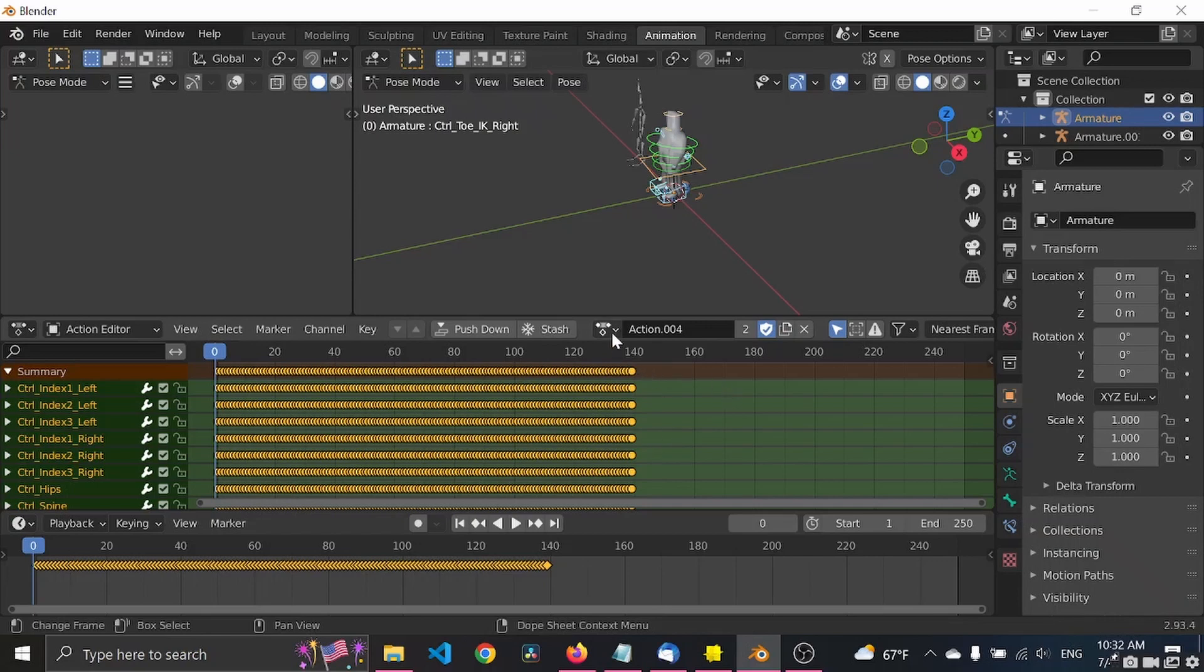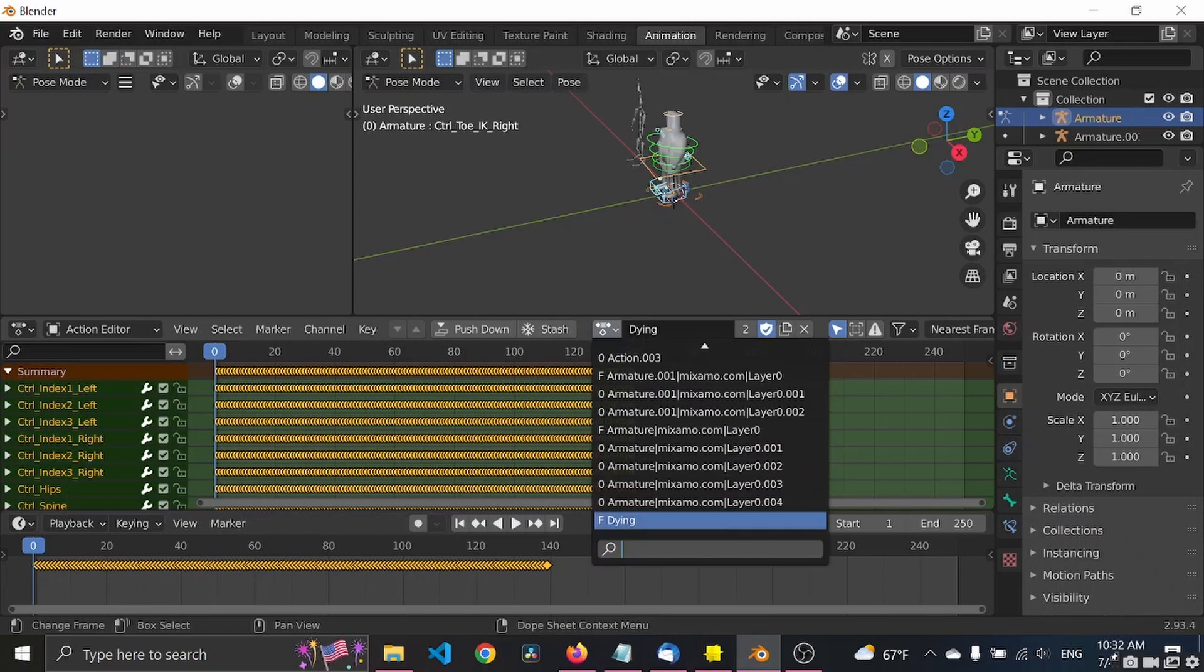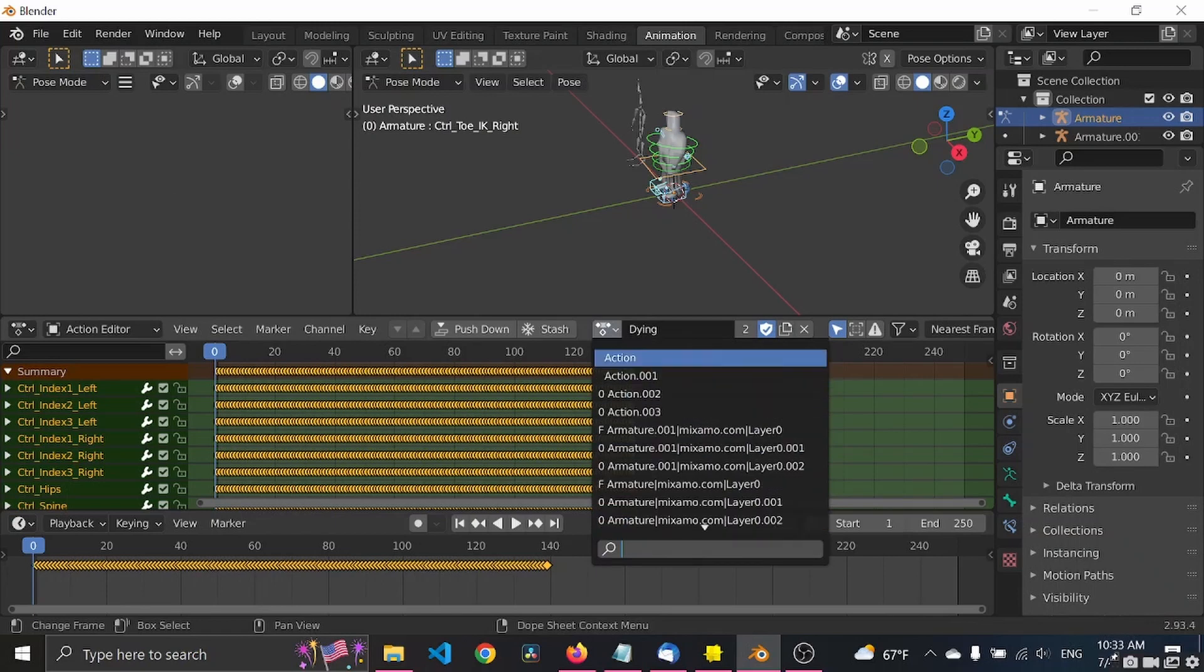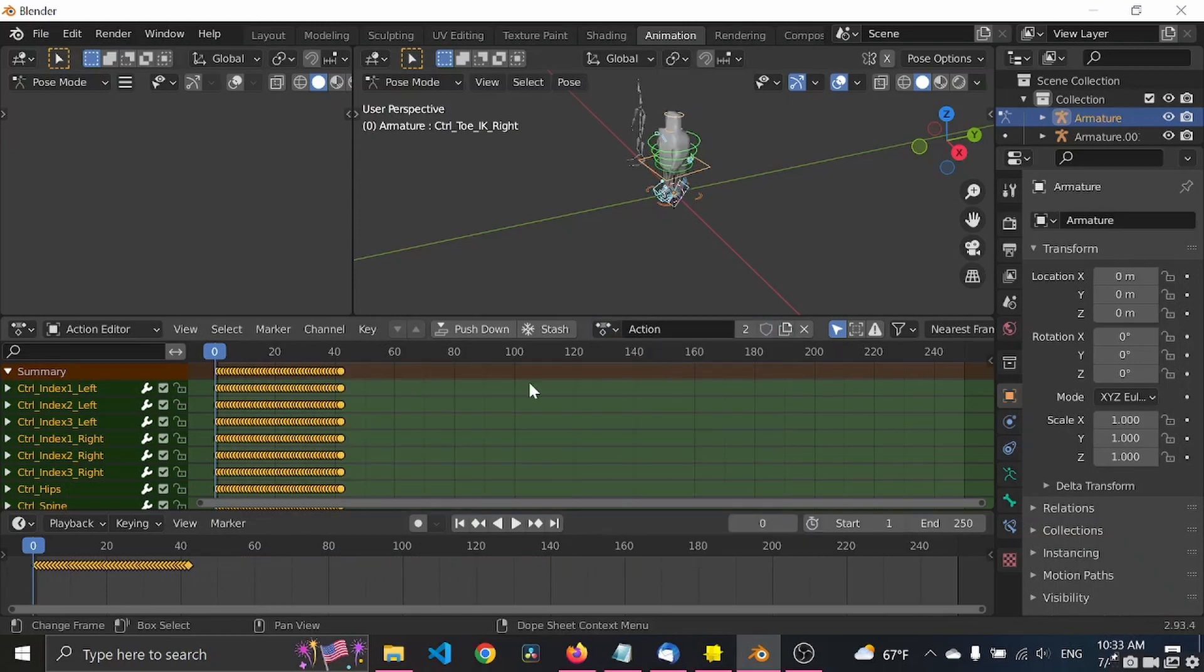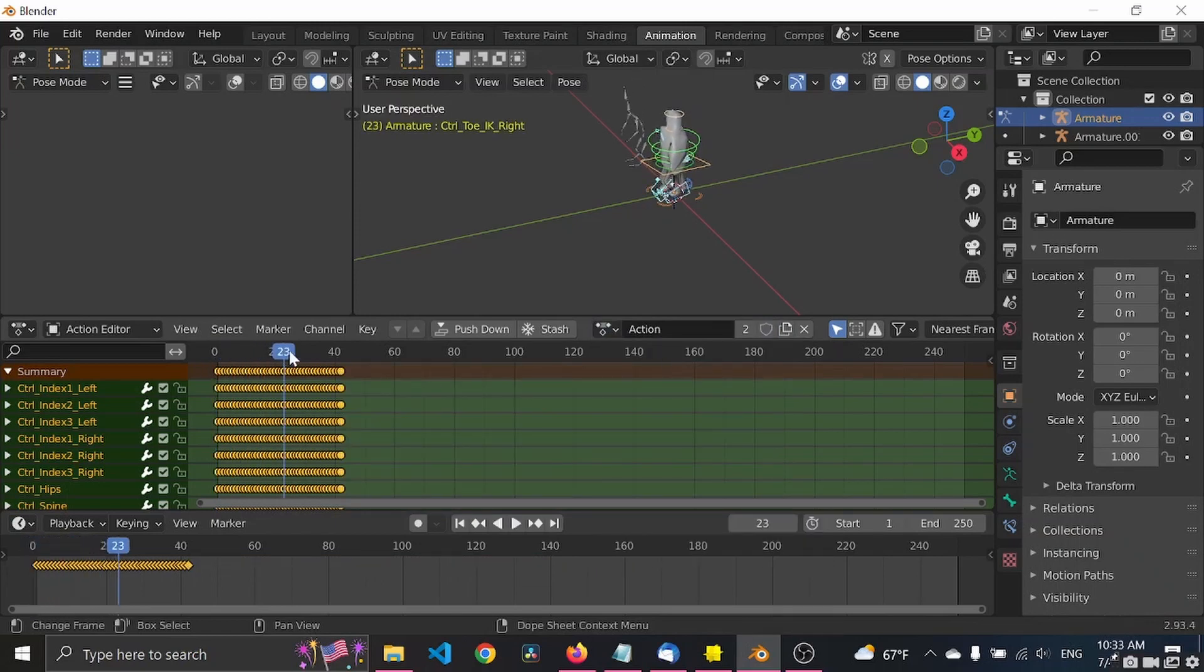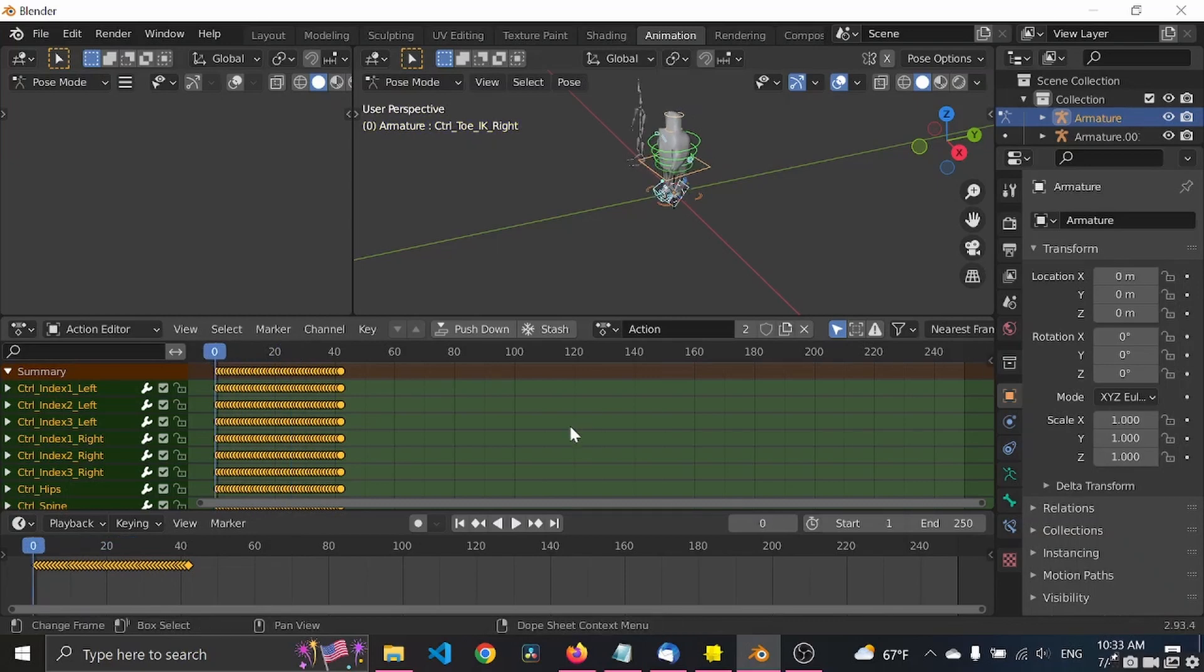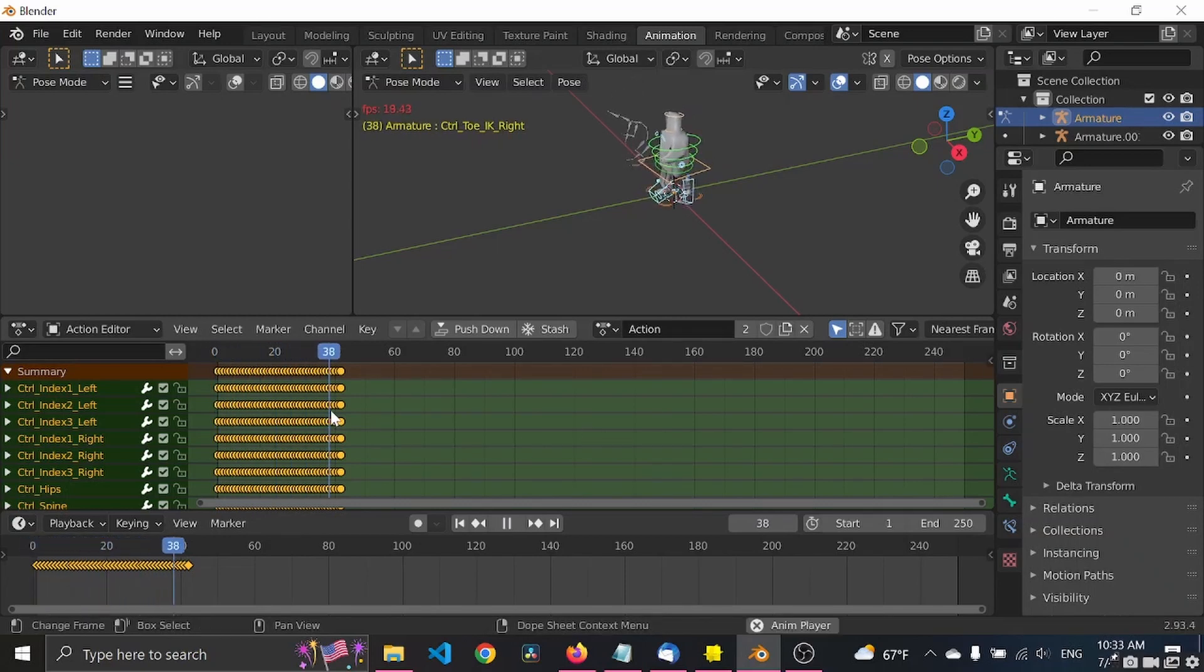Let's now try to, OK let's rename this. I think this is the dying animation. Dying. Yep, let's find the second one. This is the walking animation.